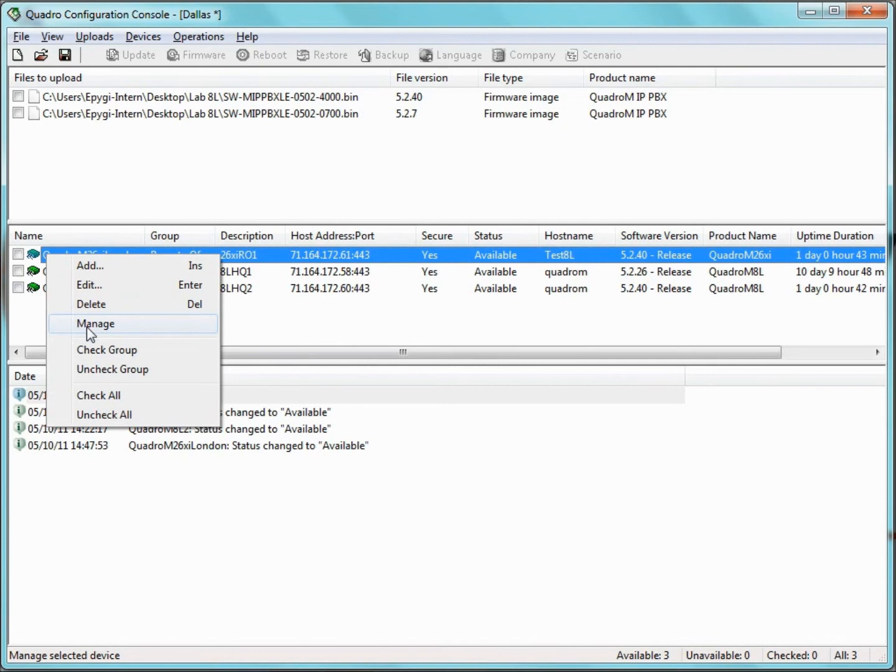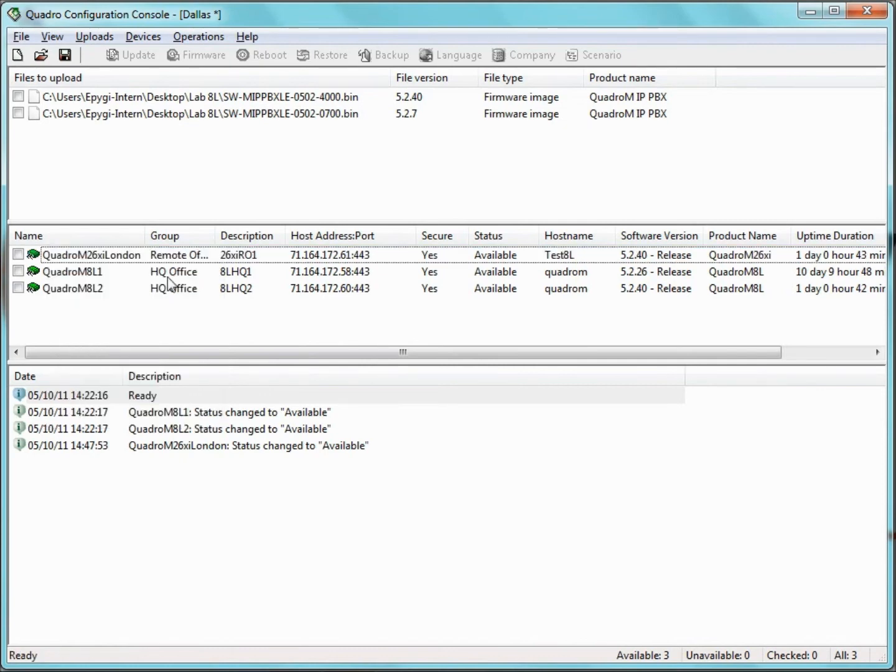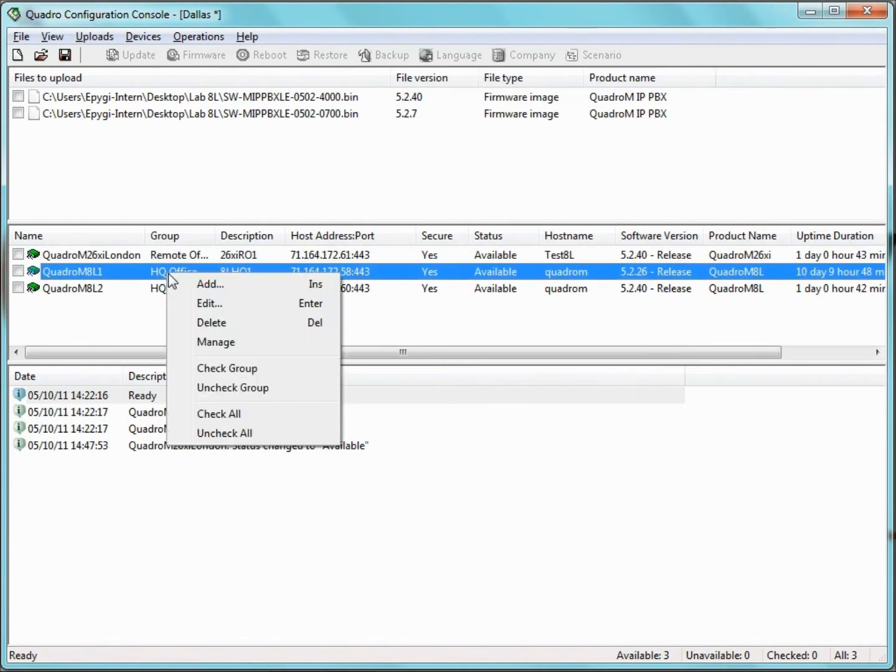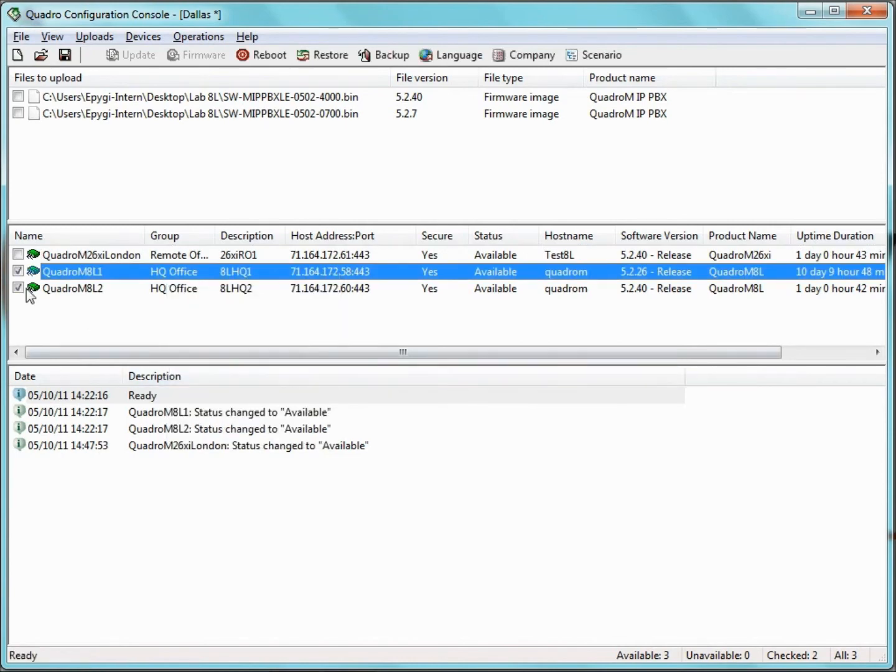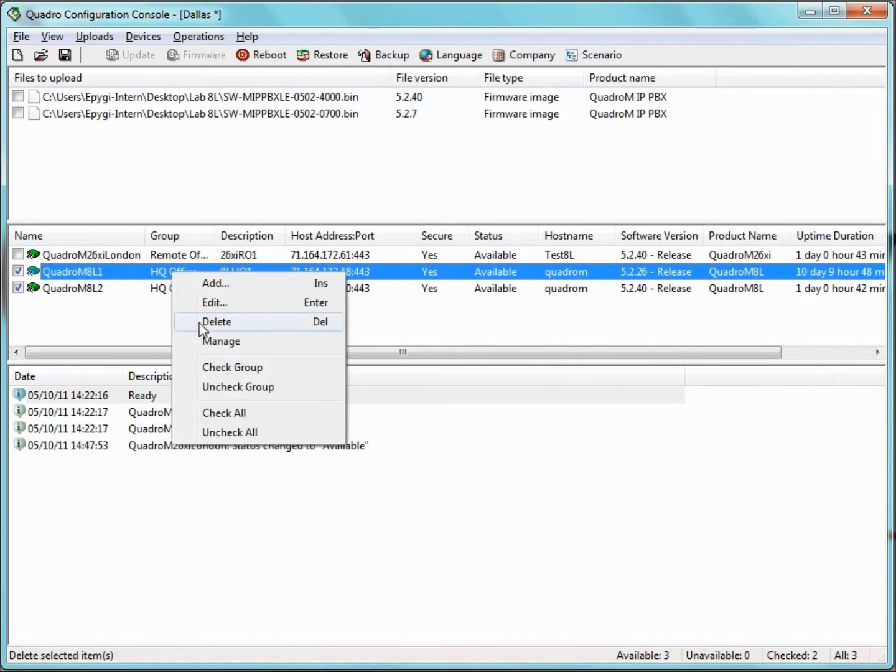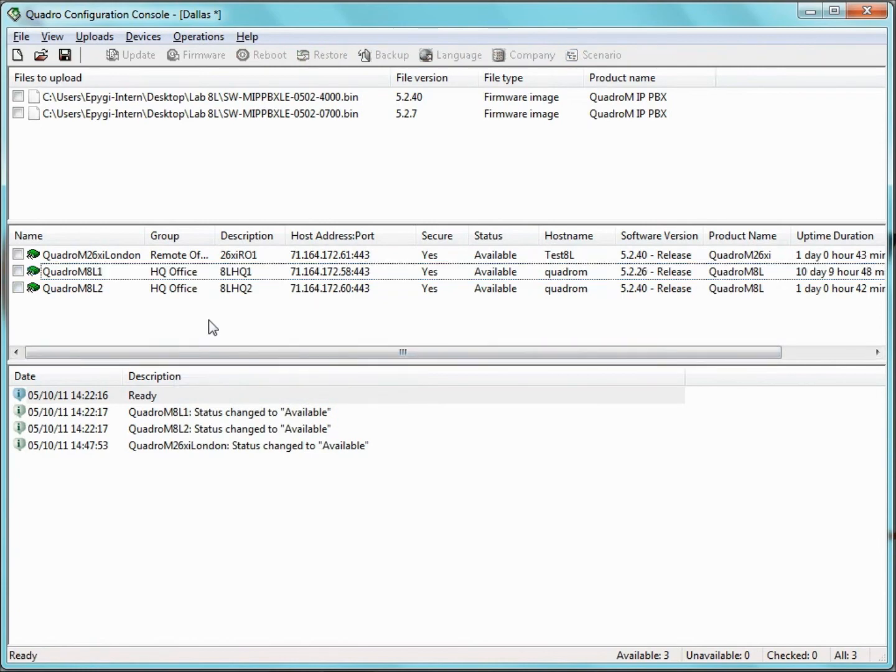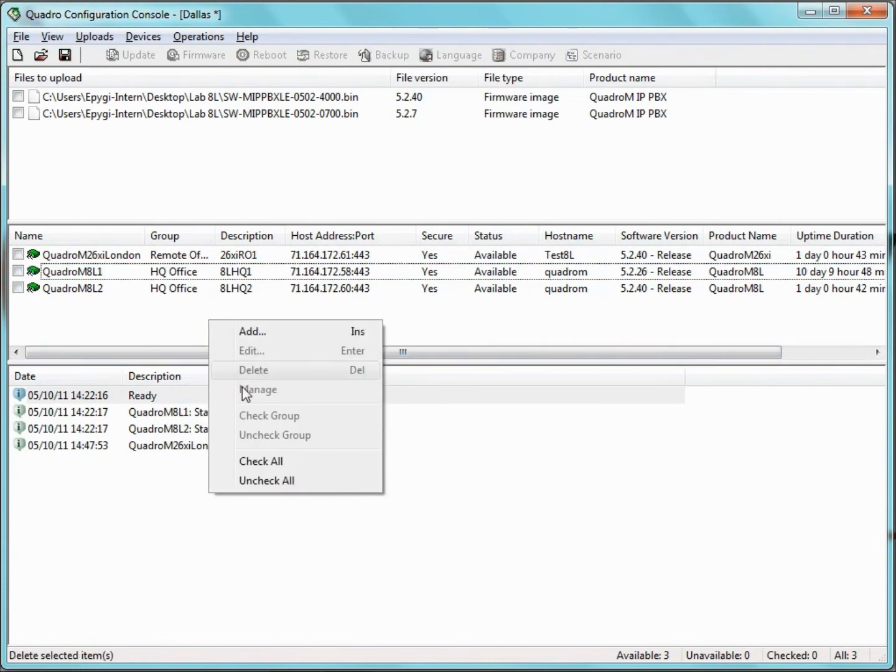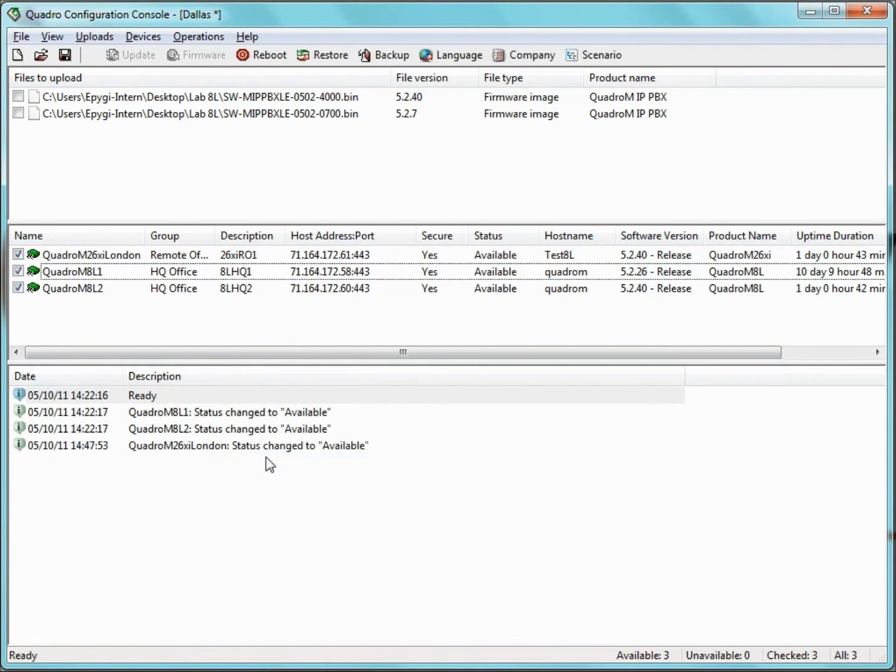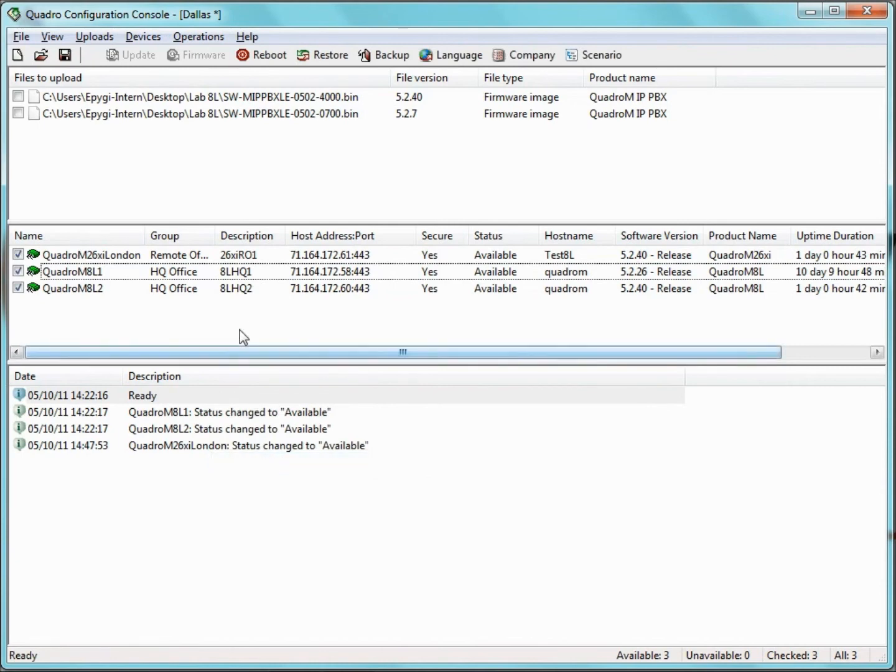To select all the Quadros in a group, right-click on the appropriate entry within the group and choose Check Group. This is a useful option if further operations must be executed over a group of devices. To cancel the selection, right-click the appropriate entry within the group and choose Uncheck Group. To select all the devices, right-click anywhere in the server pane and choose Check Uncheck All.